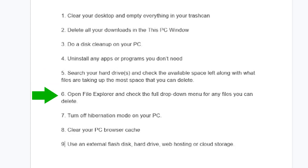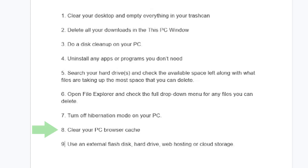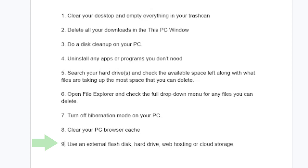Six: open file explorer and check the full drop-down menu for any files you can delete. Seven: turn off hibernation mode on your PC. Eight: clear your PC browser cache. And nine: use an external flash disk, hard drive, web hosting, or cloud storage.